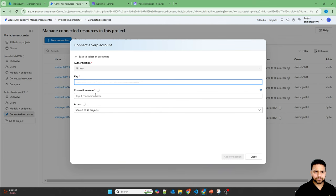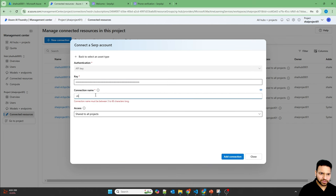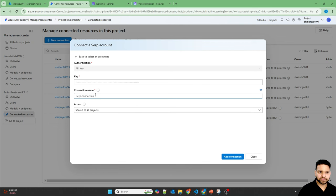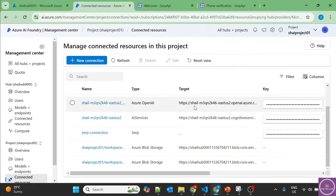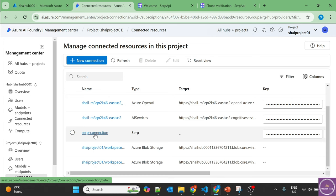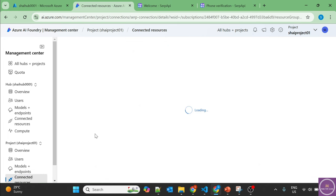Let's create a new connection. So connection, which will be shared to all the projects, and add connection. SERP connection is created now, as you can see here.